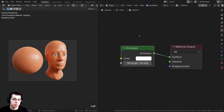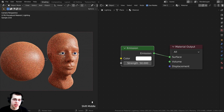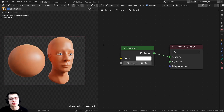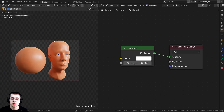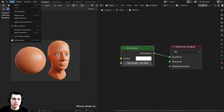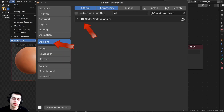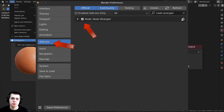I'll also be using the Node Wrangler add-on to preview different nodes. If you don't have it enabled, click Edit, go to Preferences, then the Add-ons tab and search for Node Wrangler, then check it to enable it.